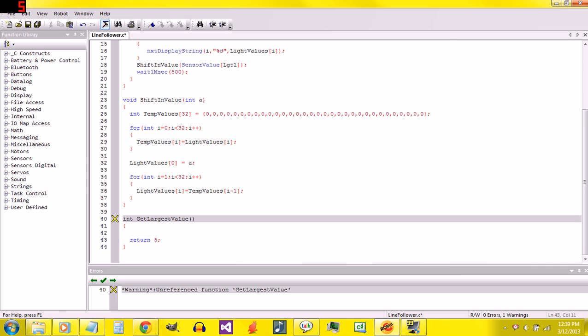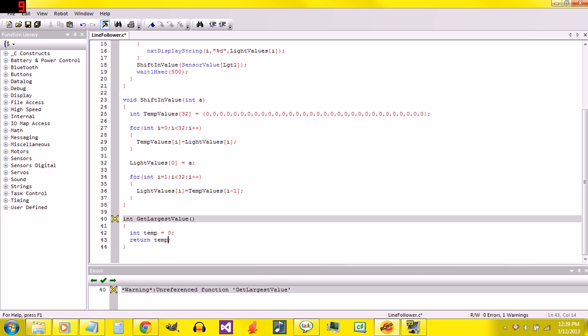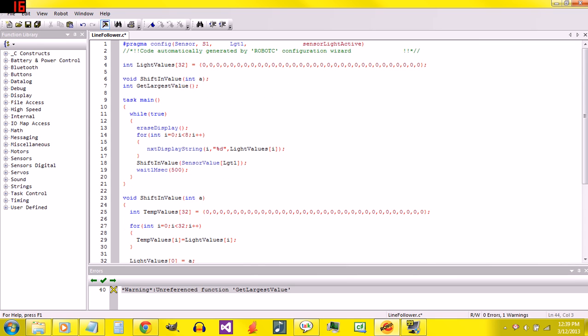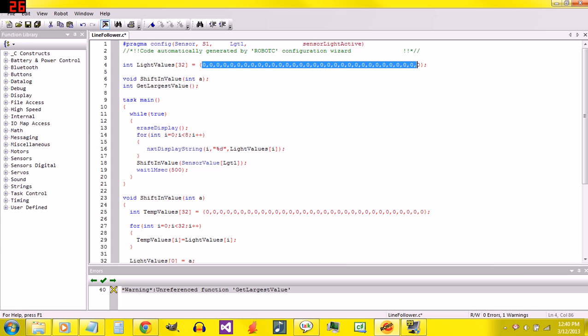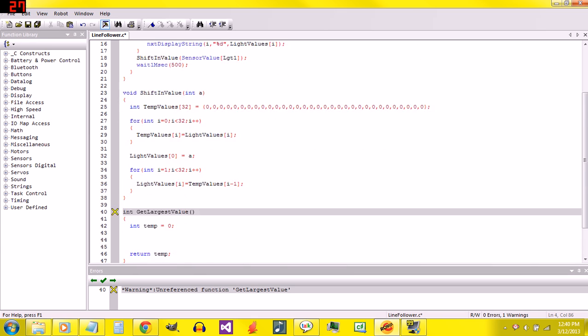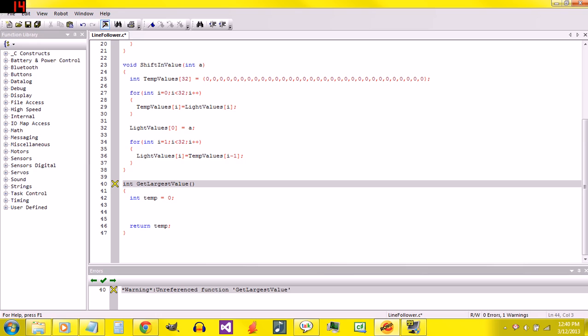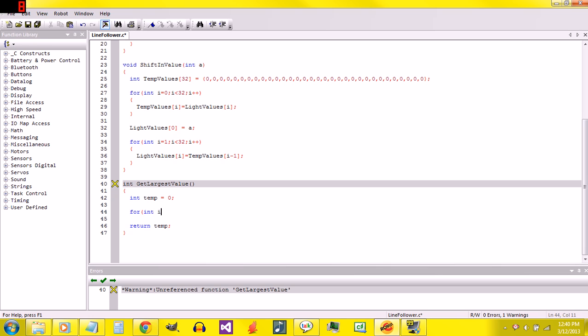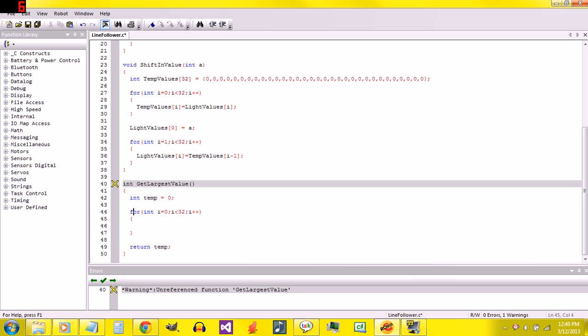So we're not going to return 5. I'm going to say int temp equals 0. And I'm going to return temp. And then I'll just do something. We need to go through the whole entire array. So I'm going to do for int i equals 0, i is less than 32, because we don't want it to go past the elements of the array. And then i plus plus. We want to go 0, 1, 2, 3, 4, 5, 6, 7, 8, 9, all the way up to 31.